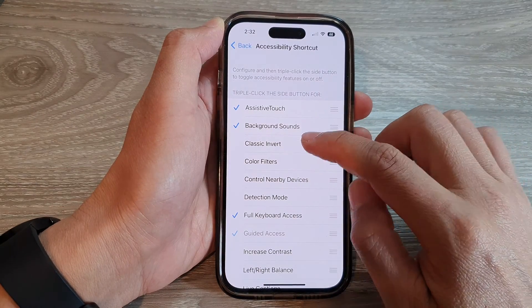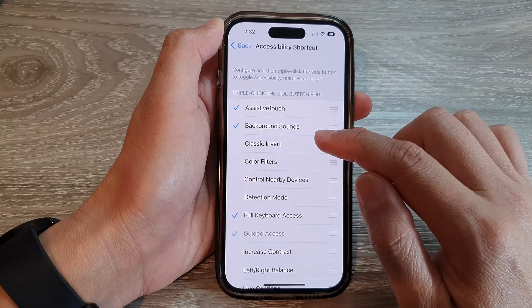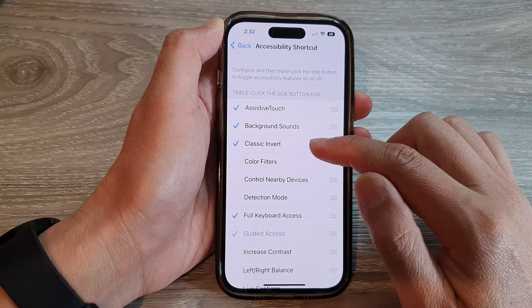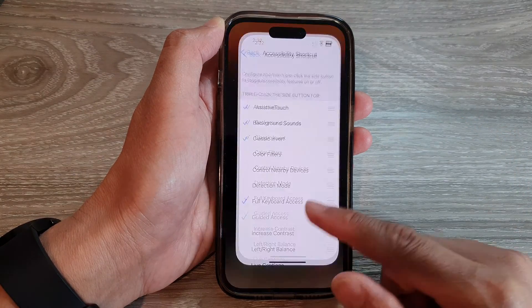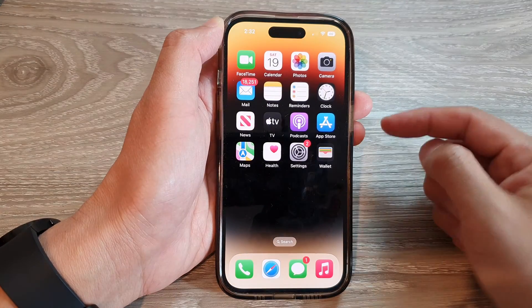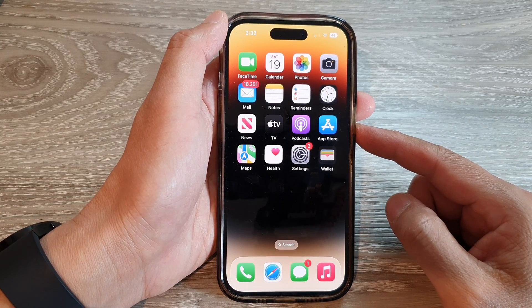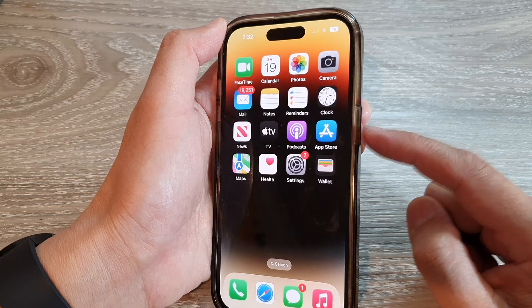In here, tap on Classic Invert to turn it on or turn it off. Then swipe up to go back to the home screen.